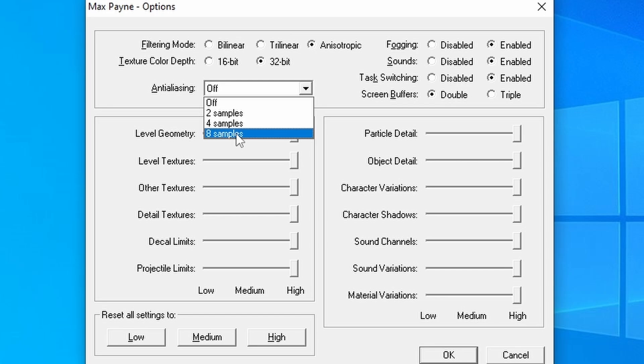And unfortunately, you'll just have to deal with those issues. But if you do have an NVIDIA card, set this to 2 samples. Because we're going to be doing some additional tweaks in the NVIDIA control panel and with the NVIDIA profile inspector.